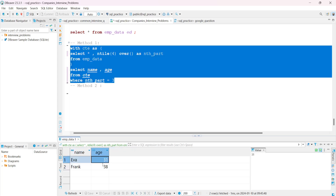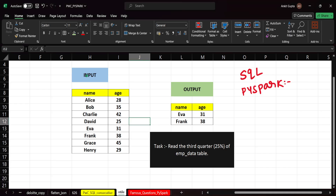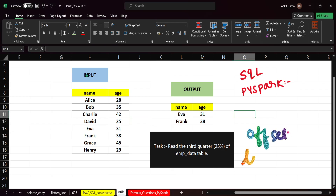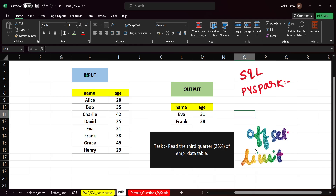Now we have the required solution. The second method is using OFFSET and LIMIT. Let me explain what these do. LIMIT selects a specified number of rows — for example, LIMIT 5 selects five records. OFFSET is less commonly used, but it is important to understand.